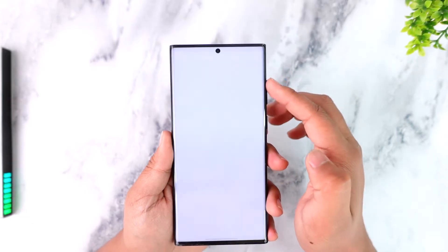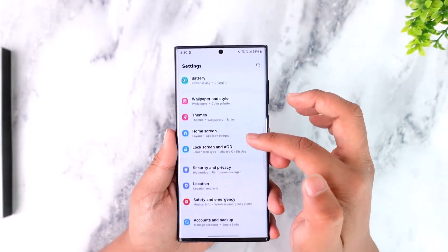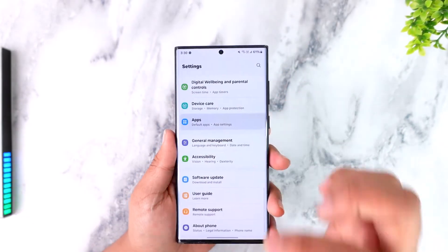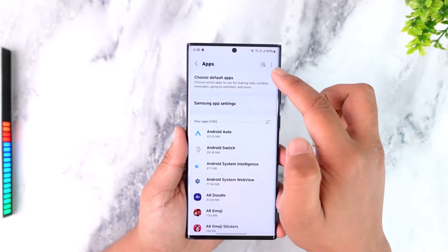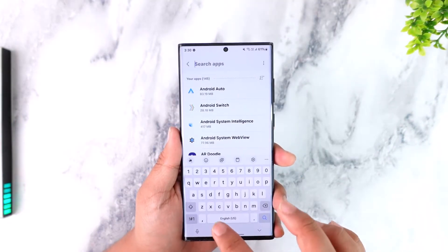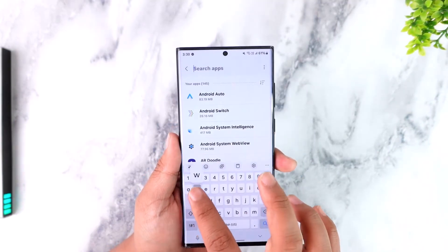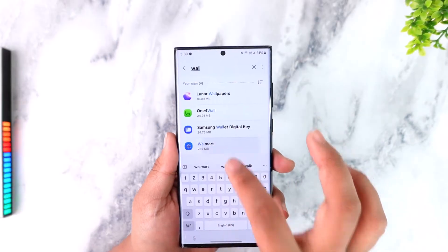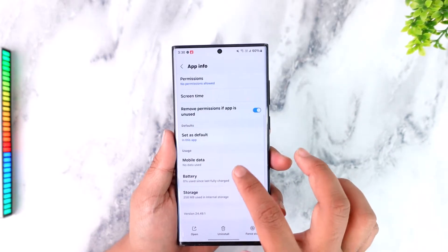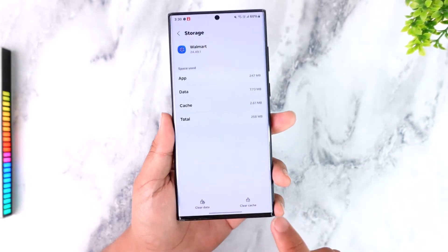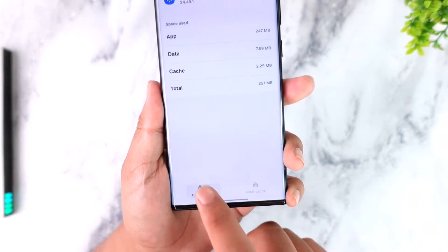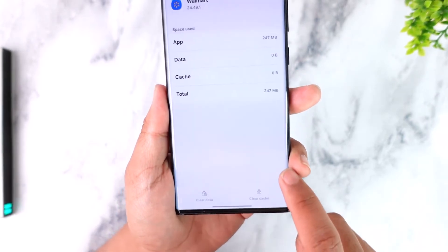Then you can tap on the gear icon or the settings icon and go to Settings. On Android, you can navigate to Apps. From the Apps menu, you can see the search bar in the top right-hand side where you can type in Walmart, then tap on Walmart. From here, scroll to Storage and clear the cache files and the data of the app.